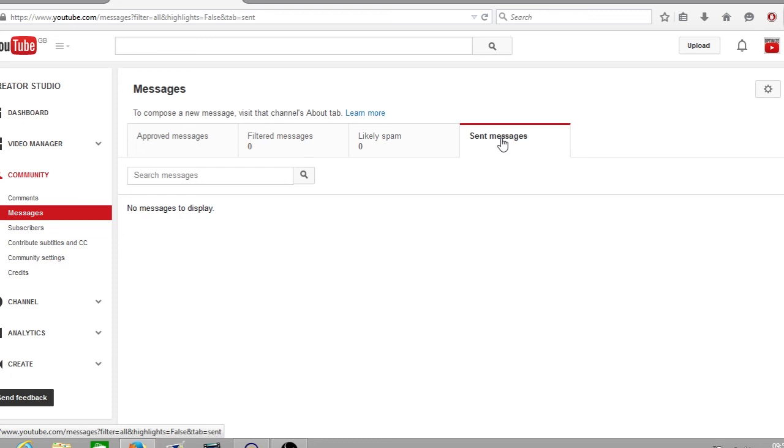Well there you have it guys. In today's video of how to locate your YouTube inbox which has now been renamed to YouTube messages. I hope you liked the video. If you have leave a like. If you've got any questions leave a comment below. I read and reply to every single one of them and I'll see you all on next Friday's edition of Optimize and I'll see you all in the next one.